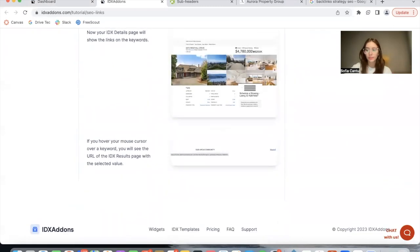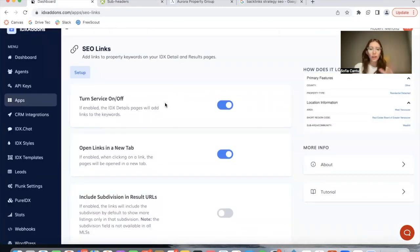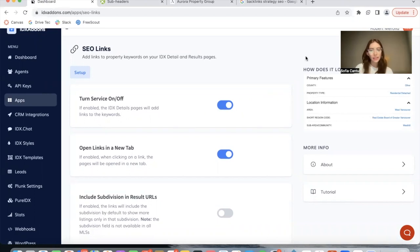To turn the app on, all you have to do is toggle this switch on. If you want to deactivate this feature, just toggle it off. You can do so at any time.